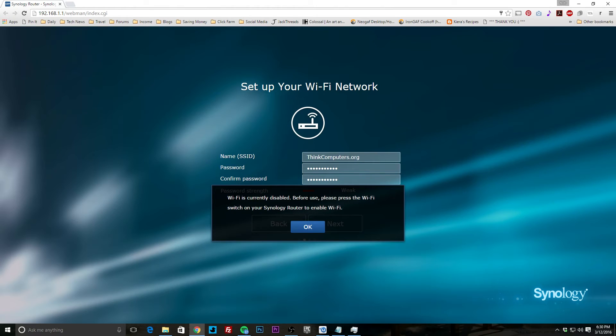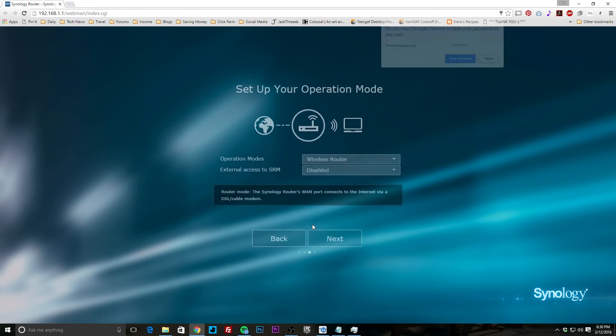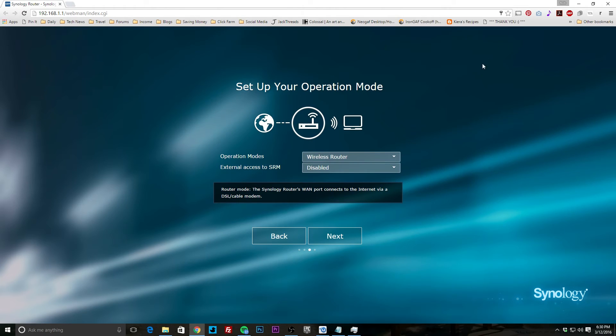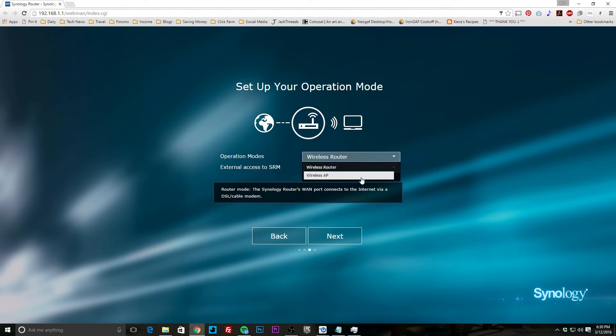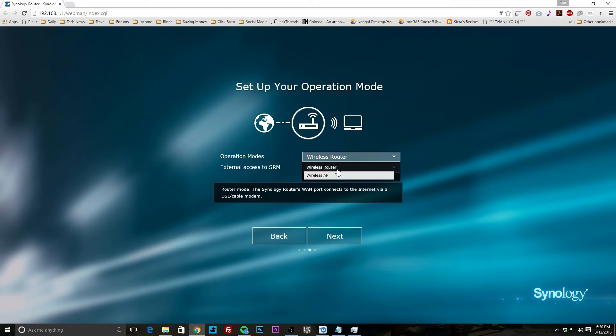Wi-Fi is currently disabled. Before use, please press the Wi-Fi switch on the router, so I actually have to go over and press the switch to turn Wi-Fi on. But we'll go ahead and go to set your operation mode, which we have the choice of wireless router or wireless access point. If you want to use this as just an access point you can, or you can set it up as a router. We're going to use it as a router.